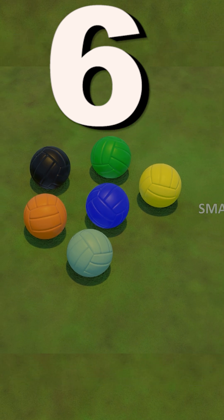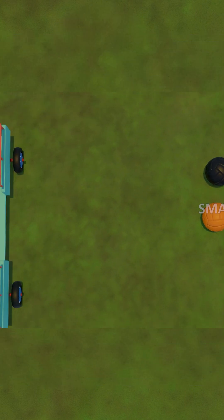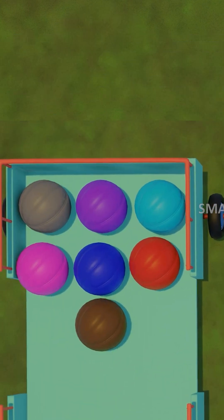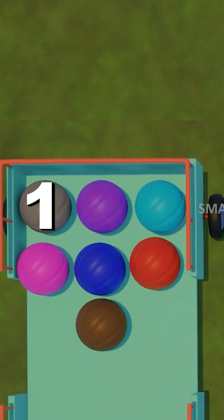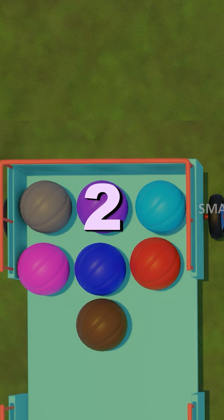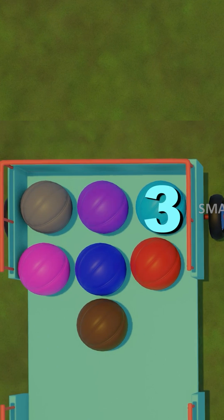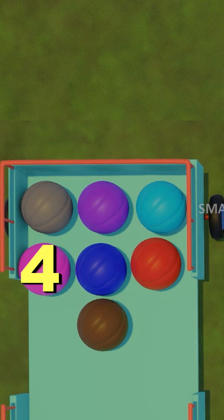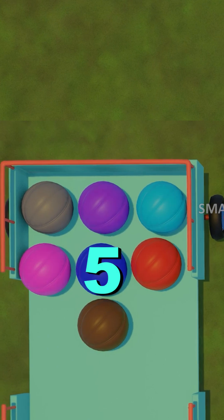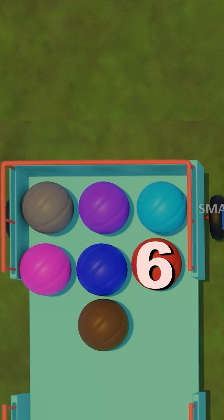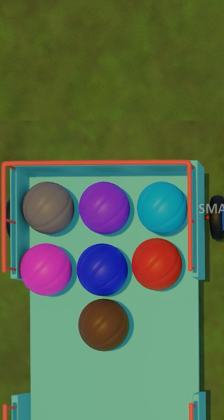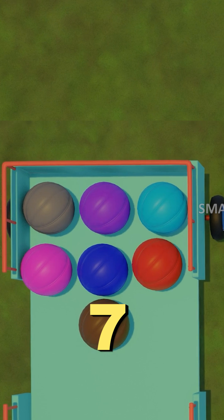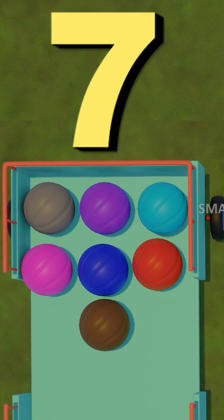Let's see how many are still there. That's 1, 2, 3, 4, 5, 6, 7. 7 balls are still there.